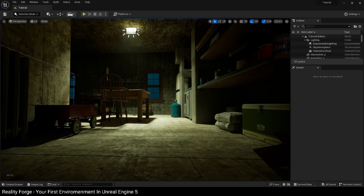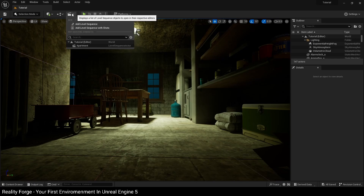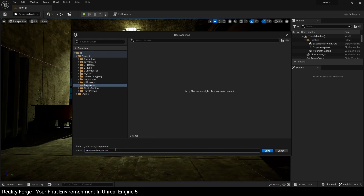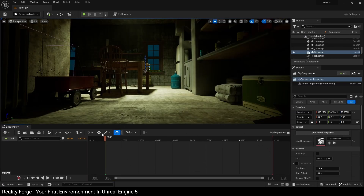To create a sequence, click on the clapper icon and then click on Add Level Sequence. This is going to ask you for a folder to save your sequence in. I recommend creating a folder called Sequences and saving it inside there — in our case, named 'my sequence'. When you click Save, Unreal is going to open a timeline inside your user interface, where you'll see all your frames with half-second and full-second counts and a range of options.